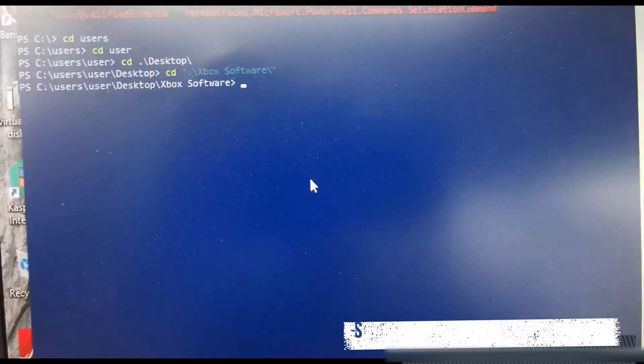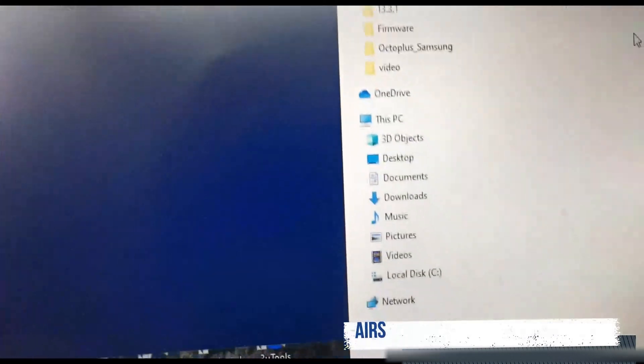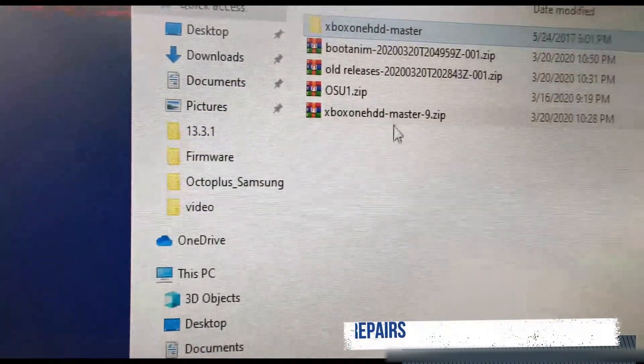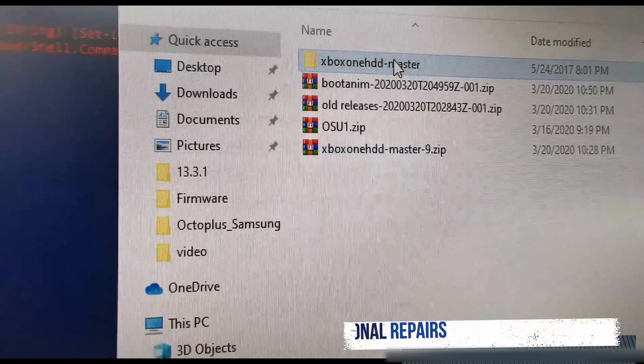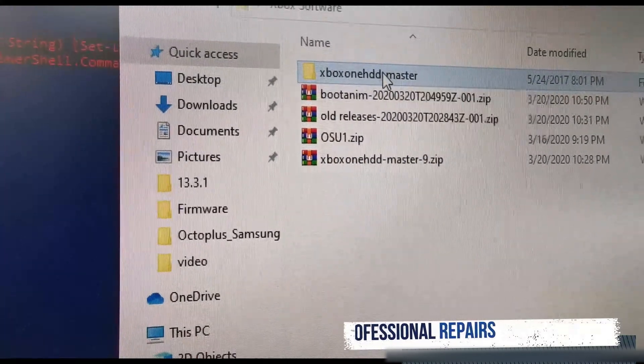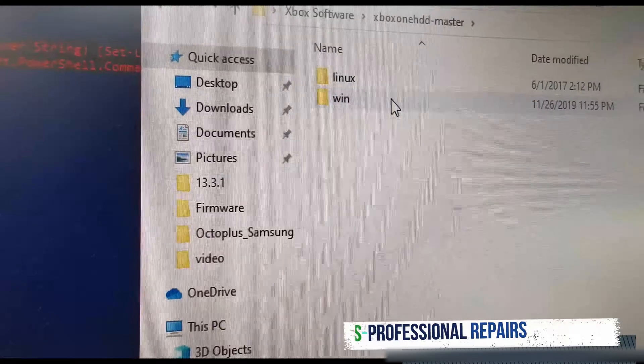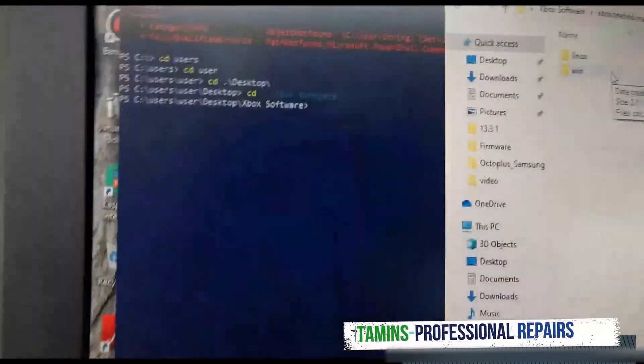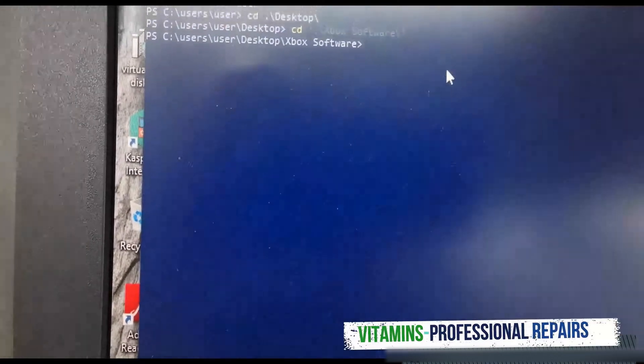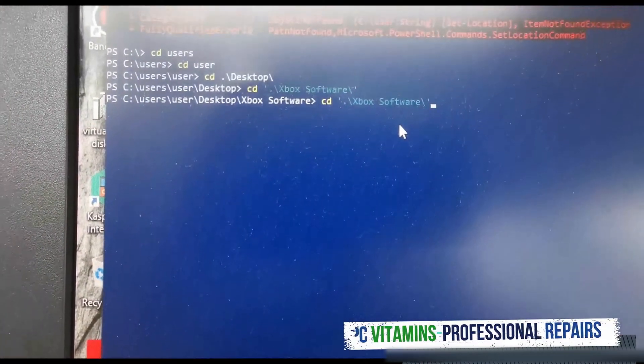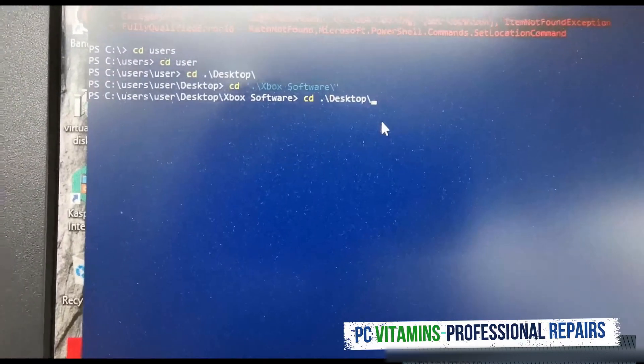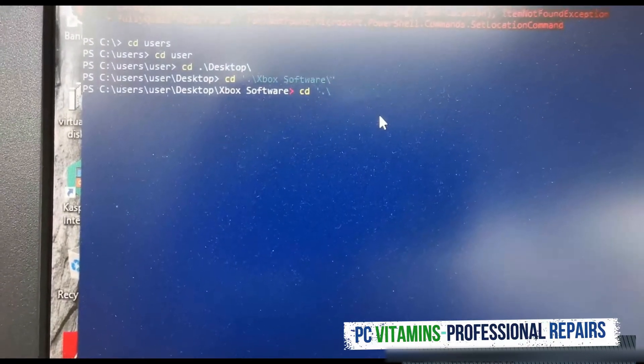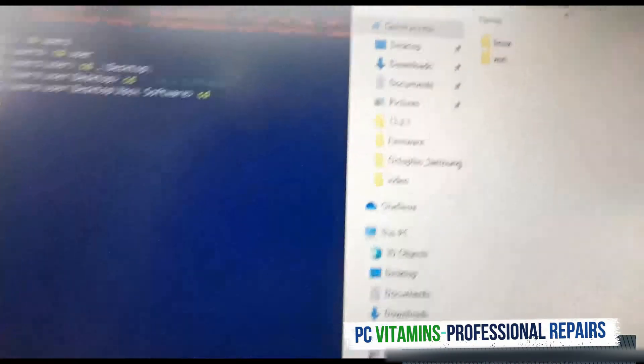In xbox software we'll need to run and extract this file. Then we'll go into, due to the fact that it's Windows, we need to go into Windows. So what we need to do is cd into our file which is xbox.